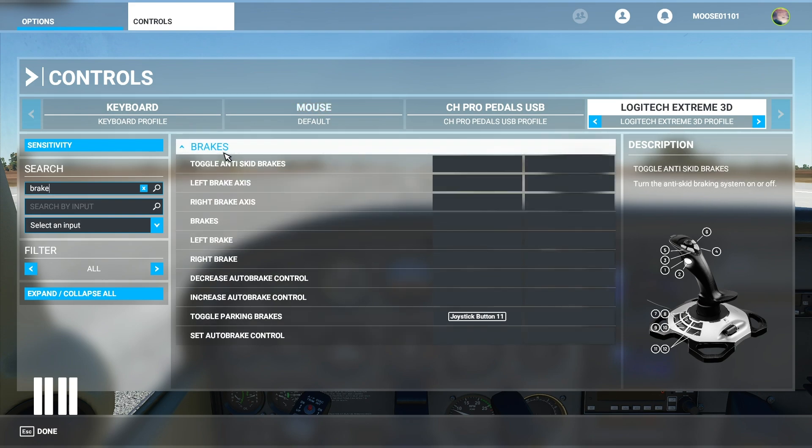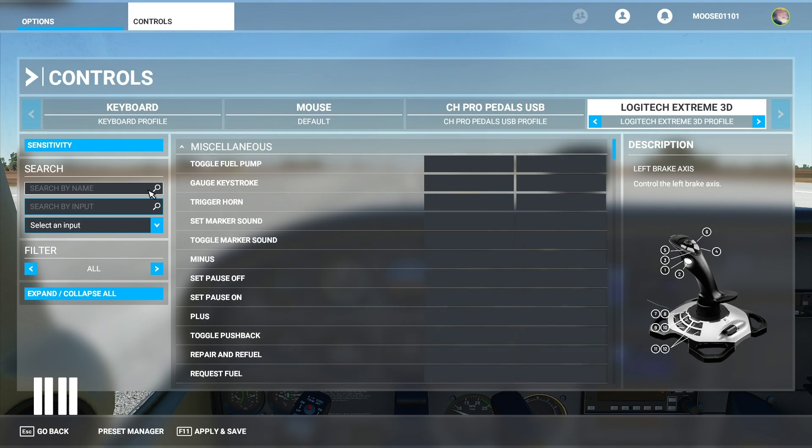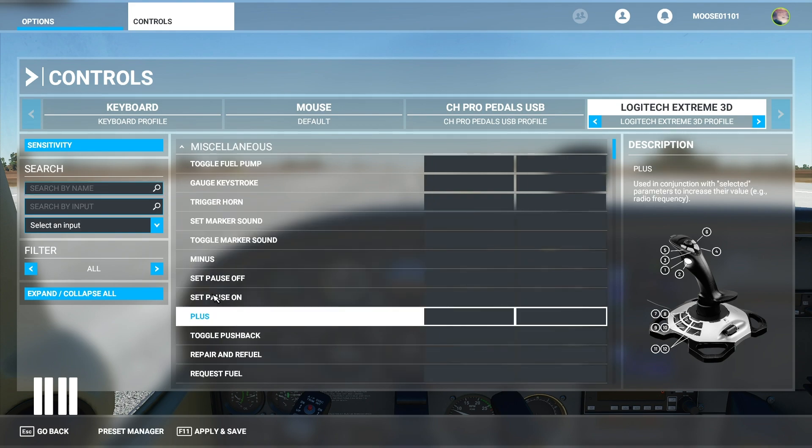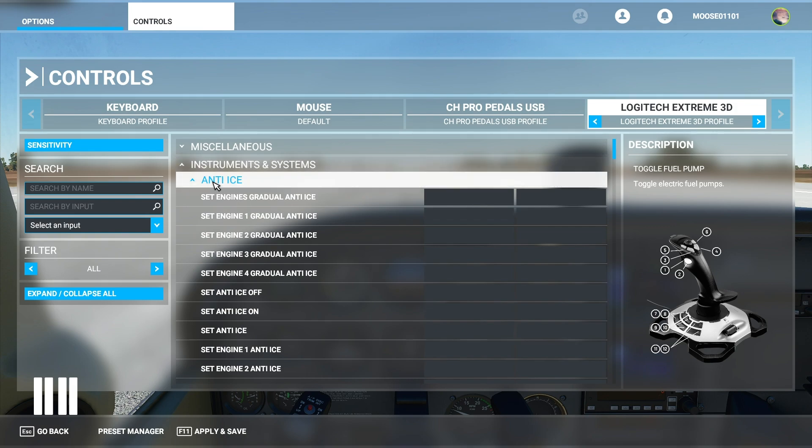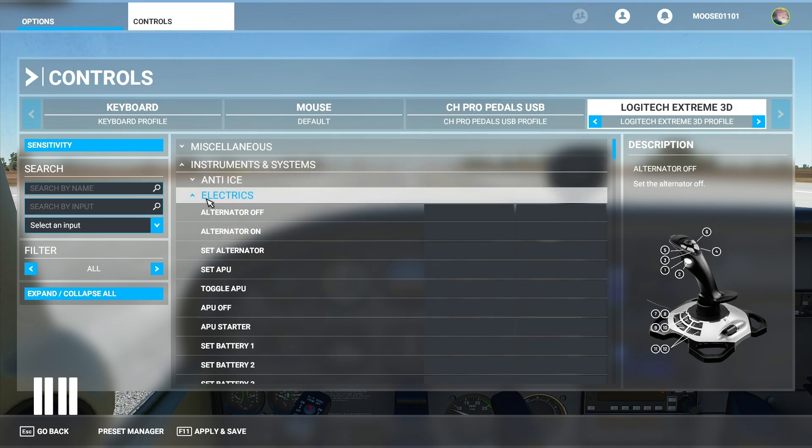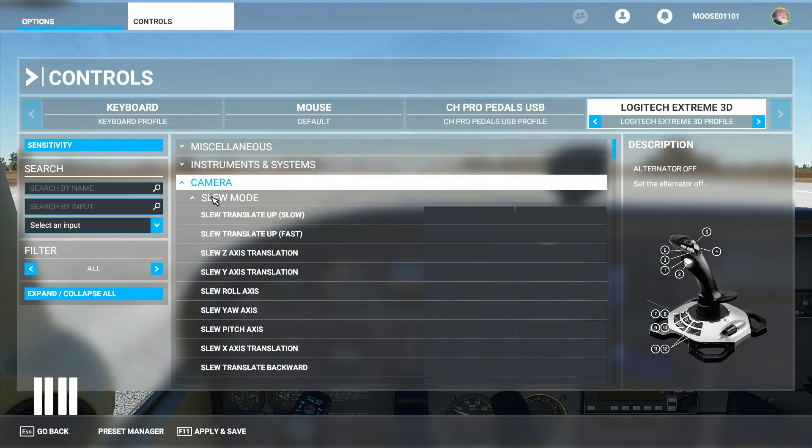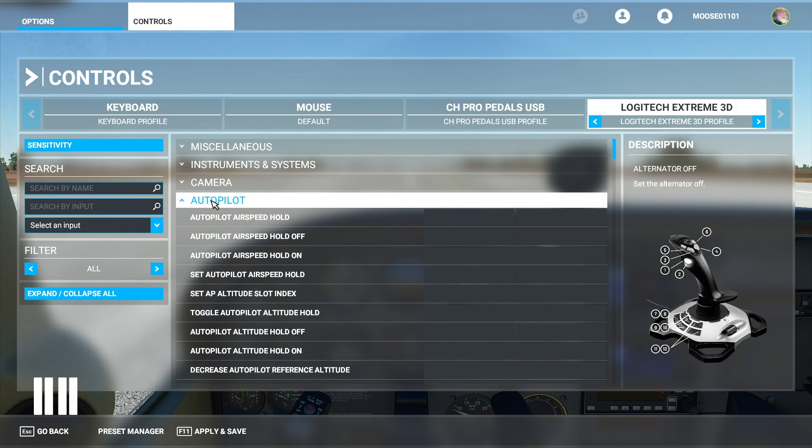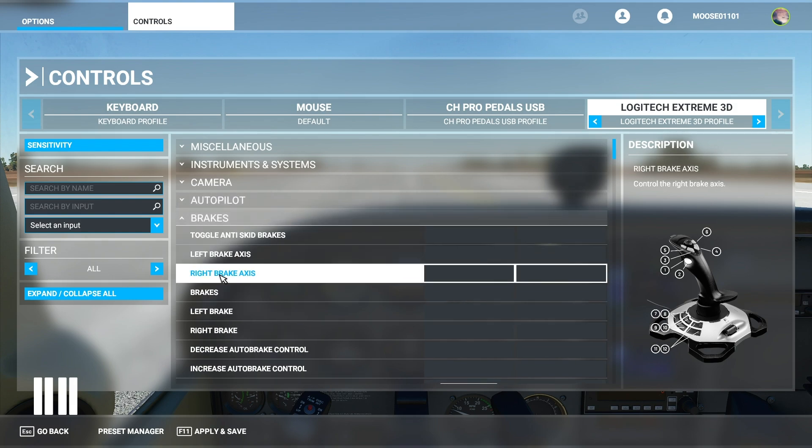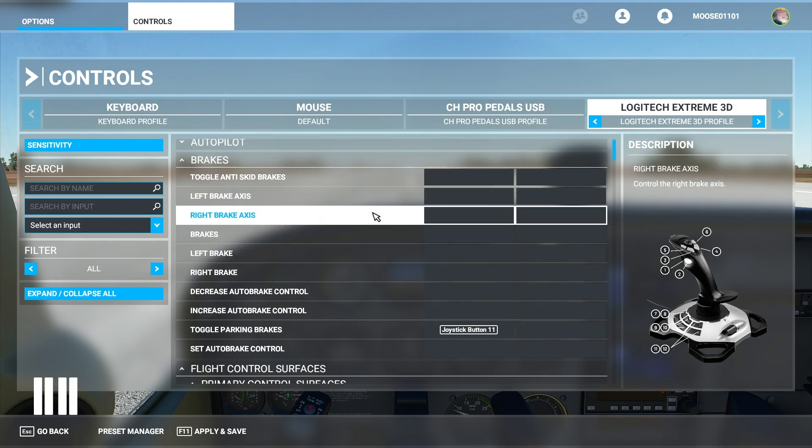So it brings up this menu right here. Alternatively of course I could go into all right here, exit out of miscellaneous and all of these things. And then I can simply go to brakes right here and this brings up all my brake controls.